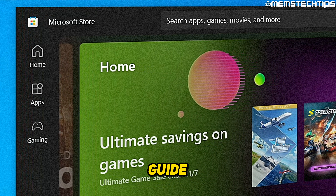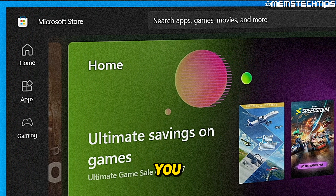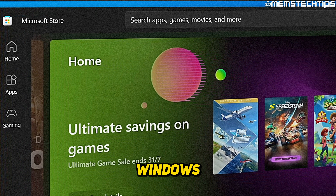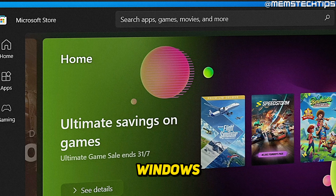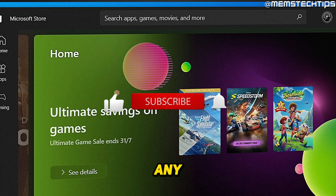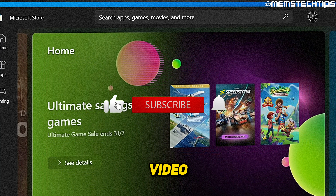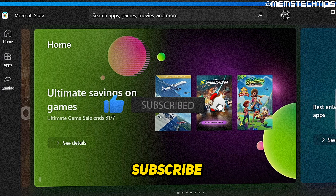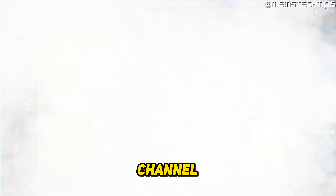Welcome to this quick guide where I'm going to show you how to fix the Microsoft Store on Windows 10 and Windows 11 for good. And if you get any value out of this video, please click the like button and subscribe to the channel.